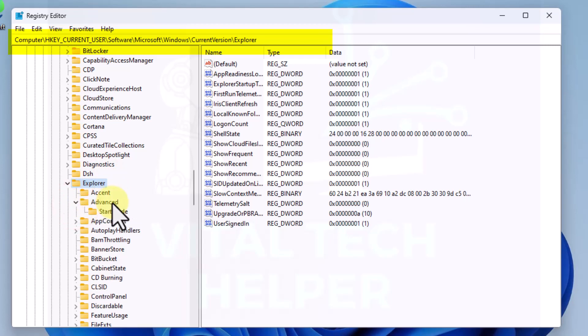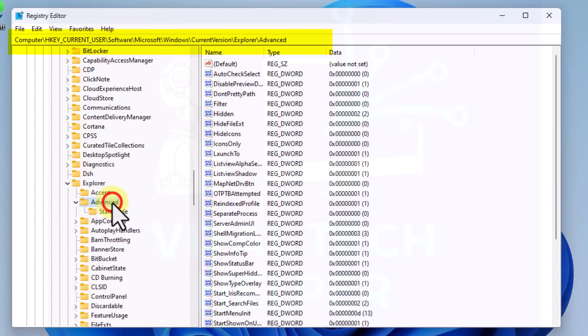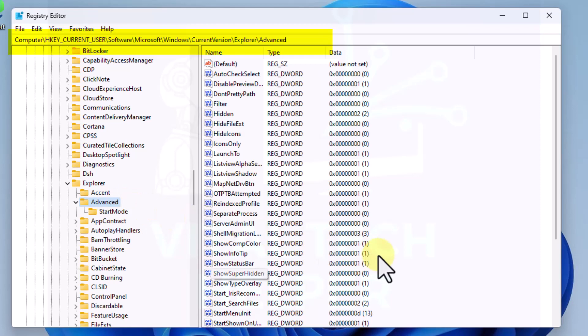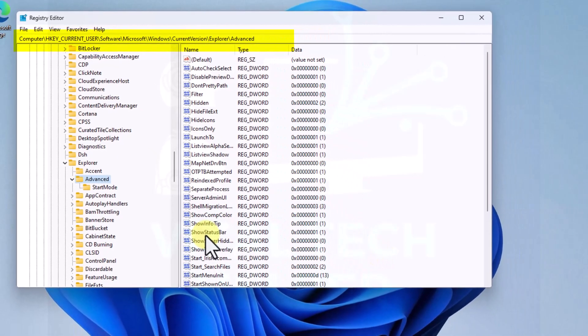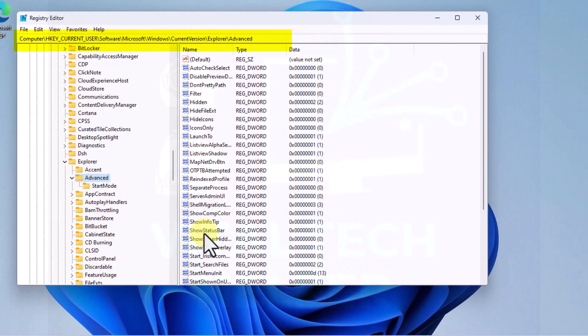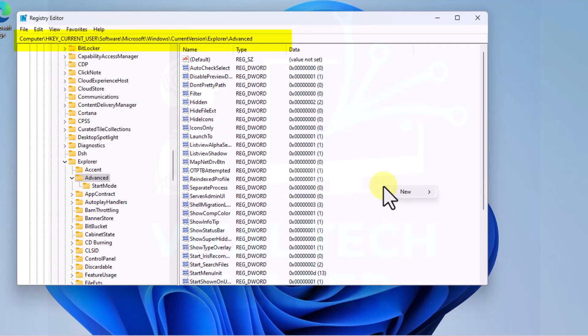Click on Advanced and on the right-hand side we don't see ShowCopilotButton entry here. So what we'll do, we'll add a new entry.